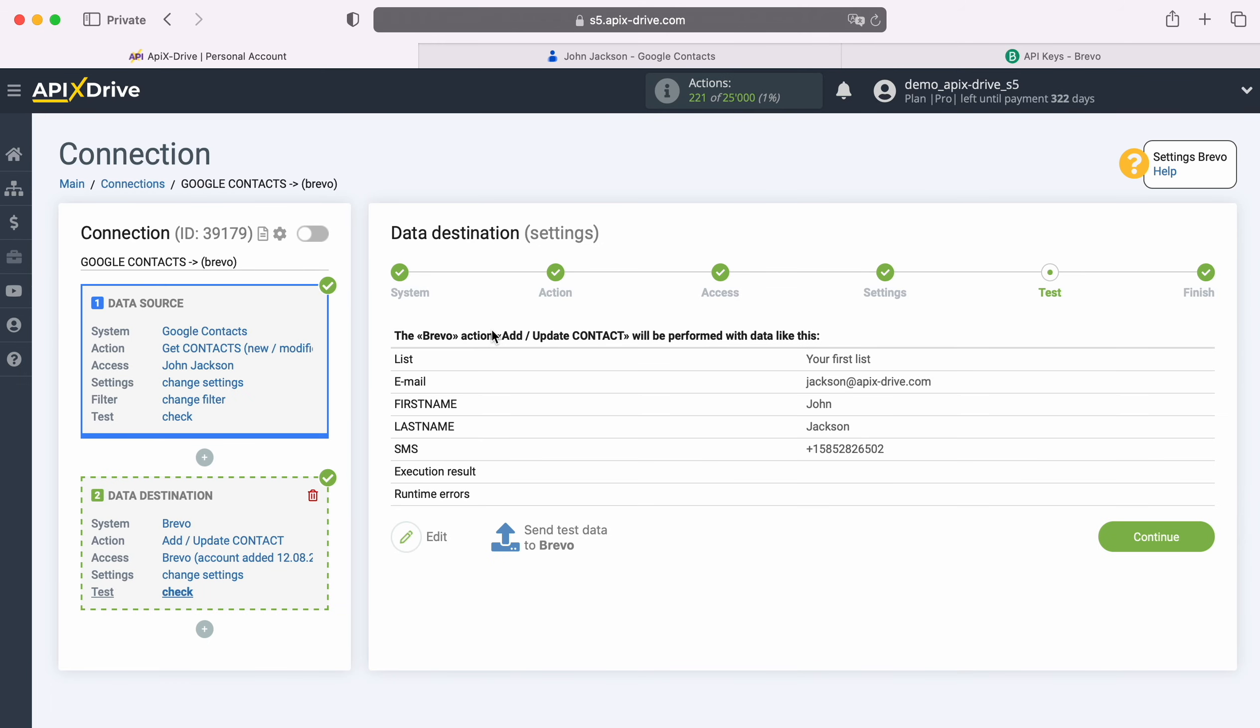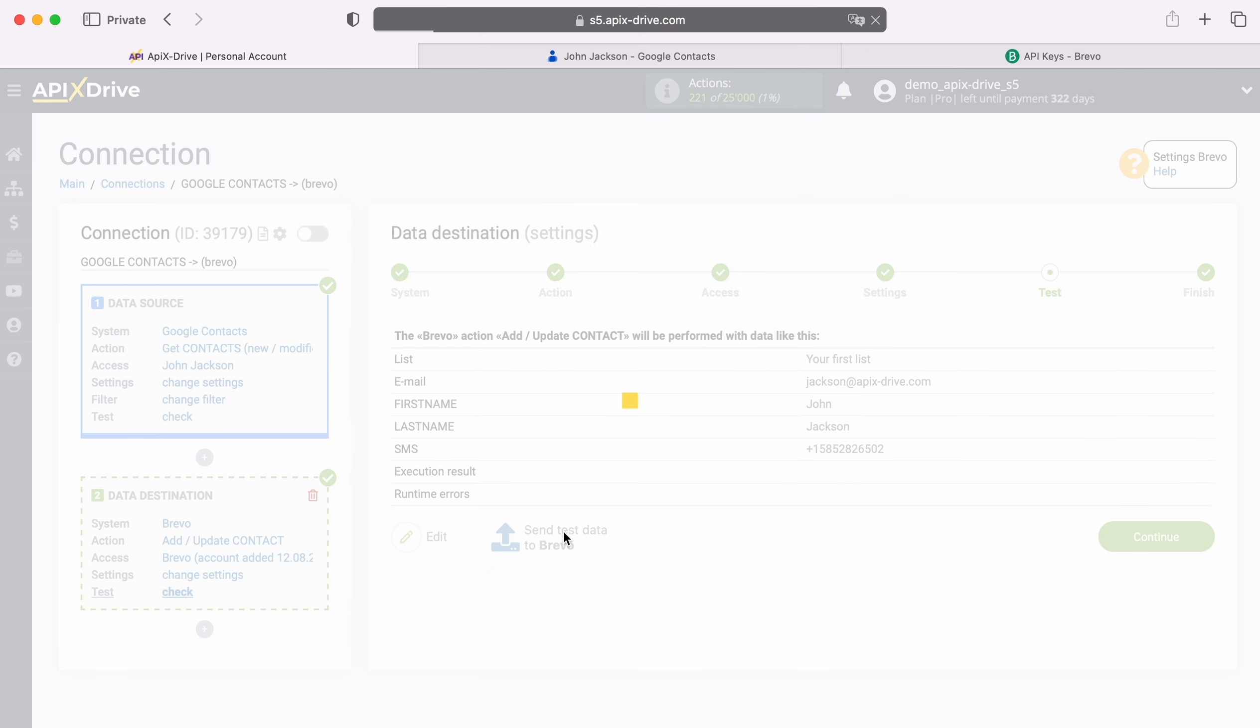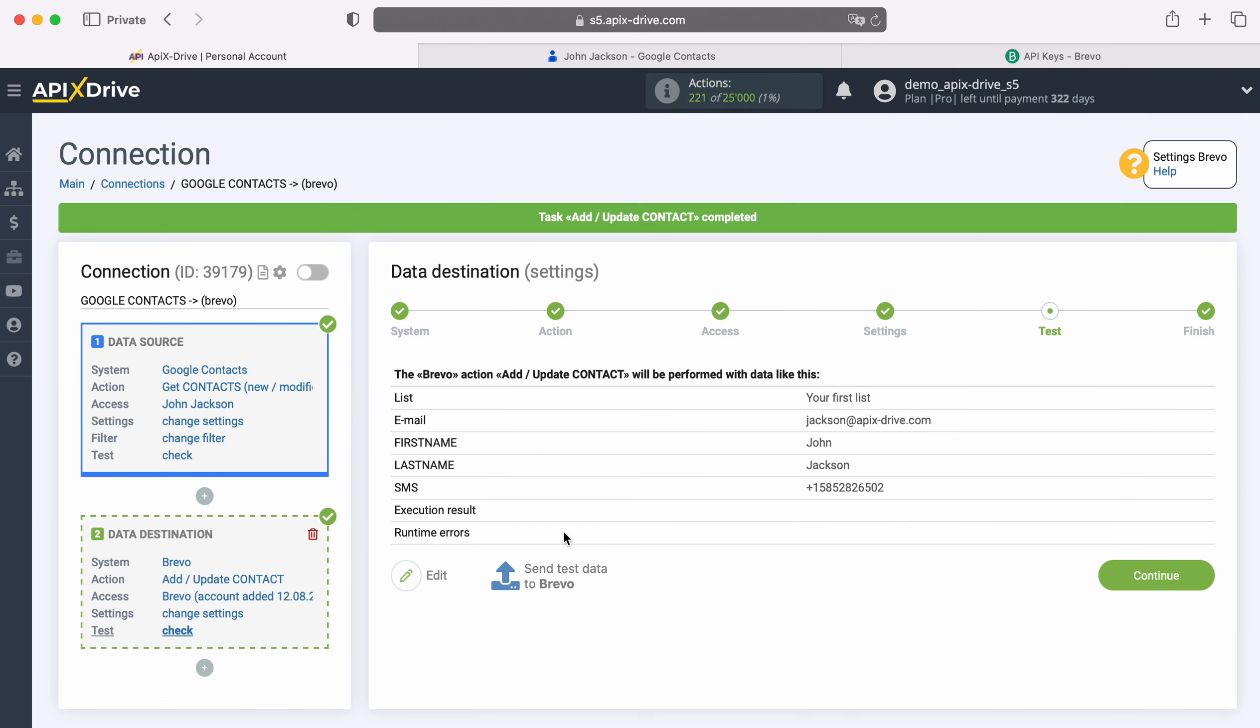At this stage, you see an example of the data that will be sent to Brevo as new contacts for each new contact from Google contacts. If you are not satisfied with something, click Edit and you will go back one step. In order to check the correctness of the settings, click Send test data to Brevo. After successful sending, go to Brevo and check the result.